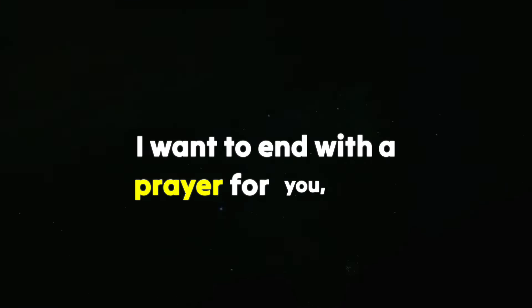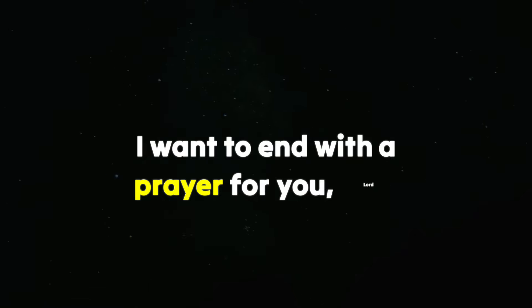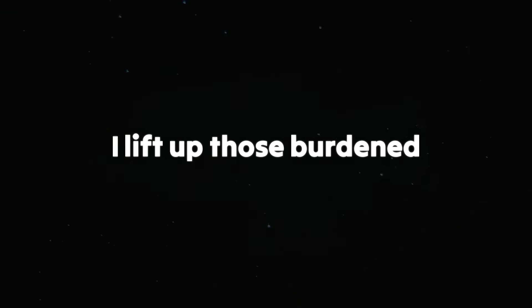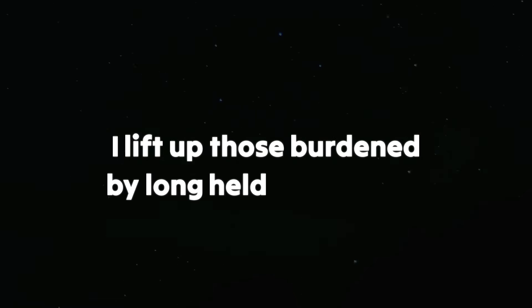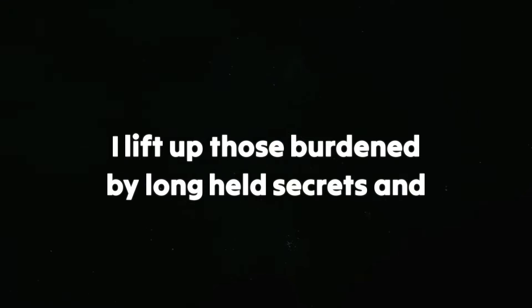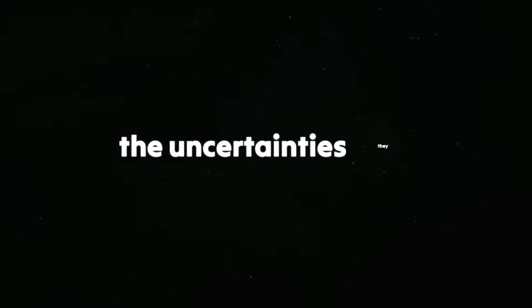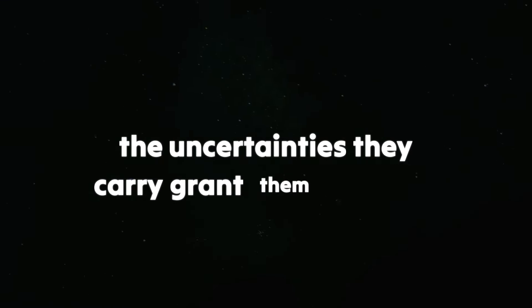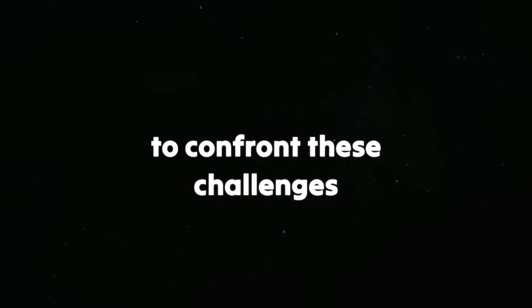I want to end with a prayer for you. Lord, I lift up those burdened by long-held secrets and the uncertainties they carry. Grant them strength to confront these challenges, guiding them towards a brighter future.